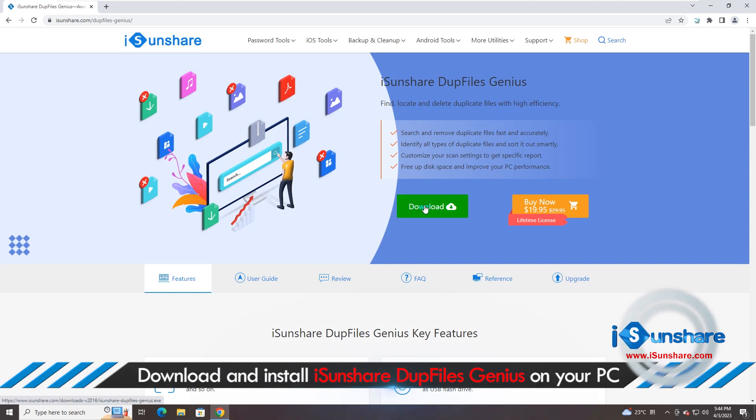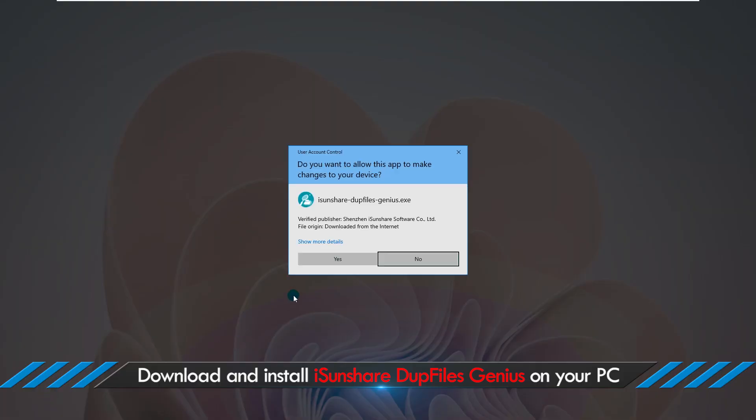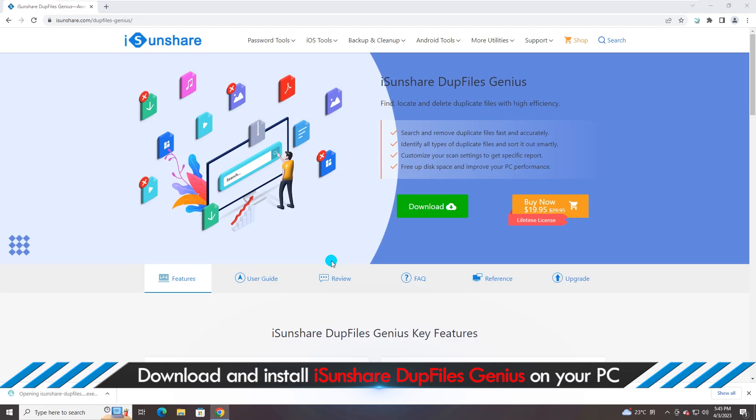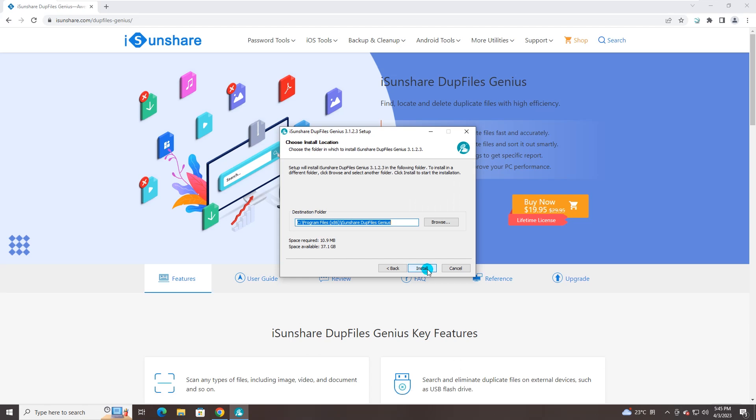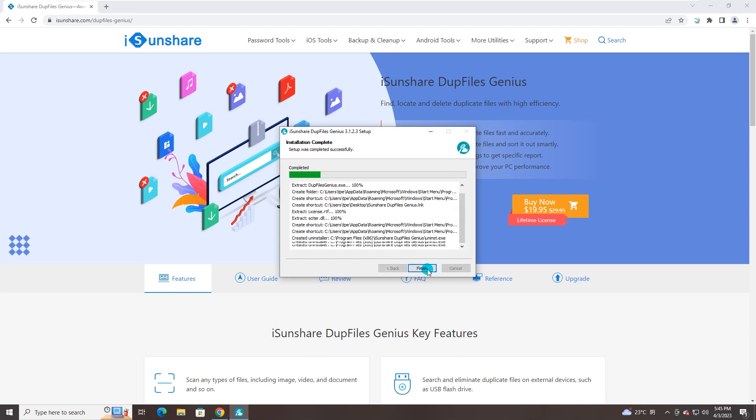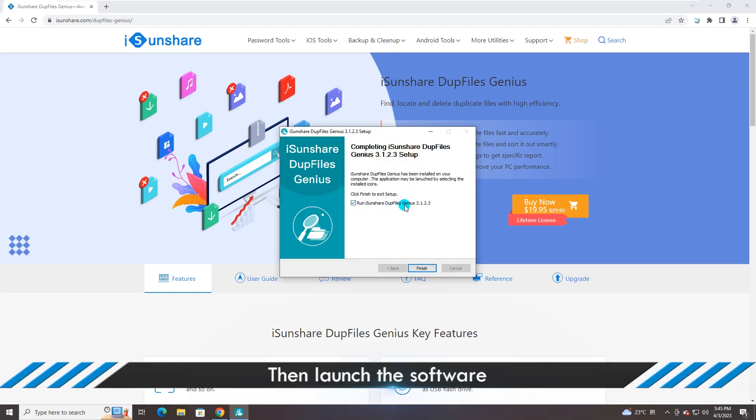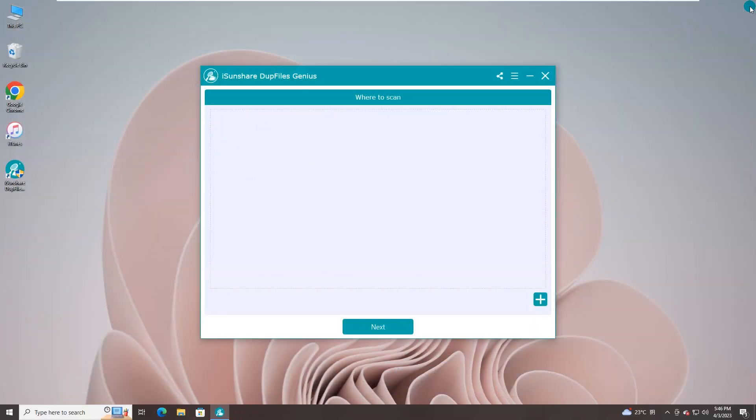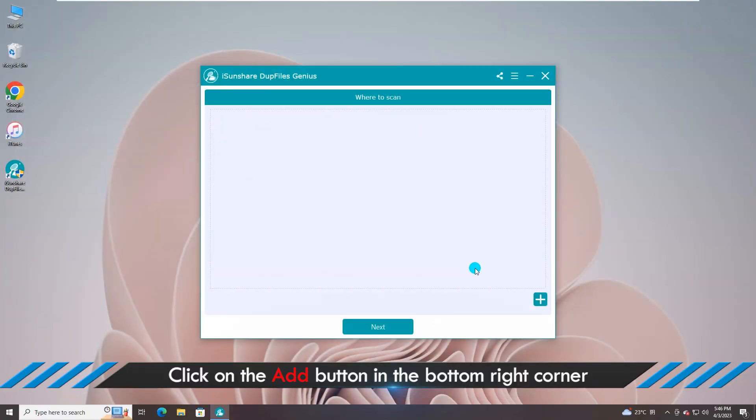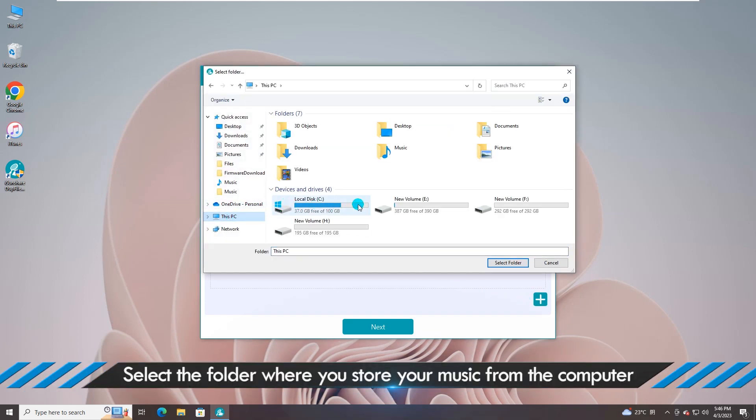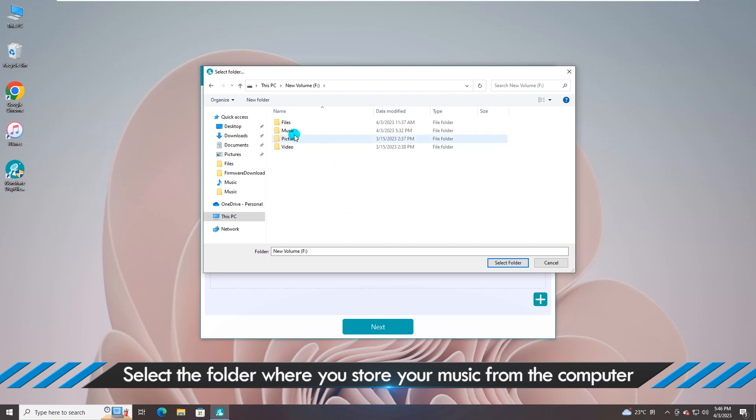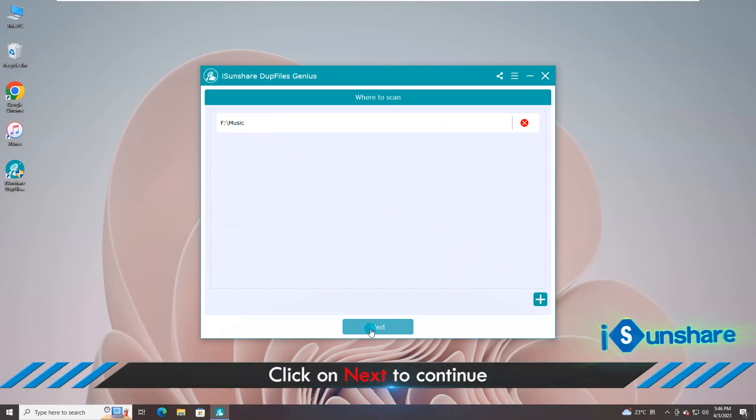Hit on Download and wait. Then install instantly and launch it. Now head to the music folder and add it.